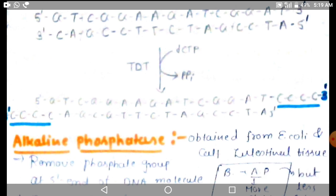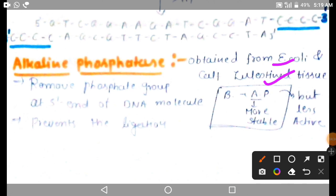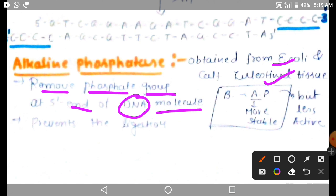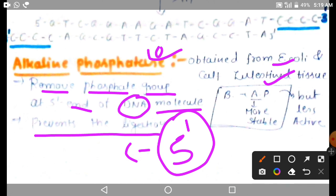This is an example of the end modification system. Now we are talking about alkaline phosphatase. Alkaline phosphatase is the enzyme obtained from E. coli and calf intestinal tissue, which removes the phosphate group at the 5 prime end of the DNA molecule. Wherever there is a 5 prime ending in the DNA molecule, alkaline phosphatase removes the phosphate group there, and this prevents ligation.